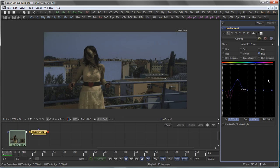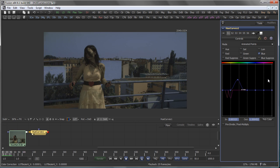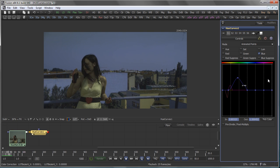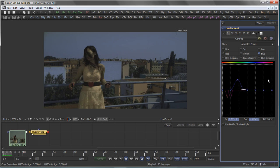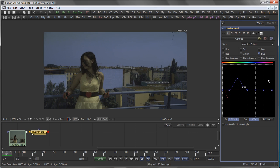The Hue Curves tool is a very intuitive, very straightforward tool for your color correction needs. Thanks for your time and stay tuned for the next tutorial.